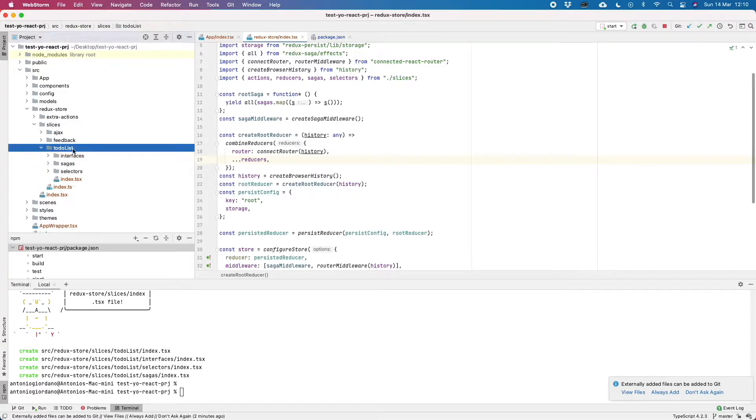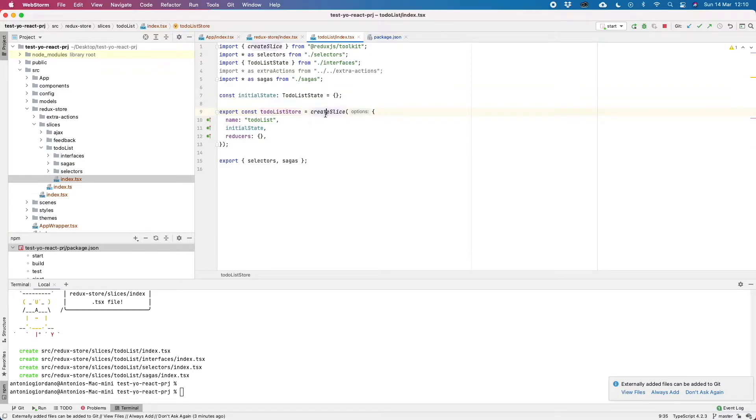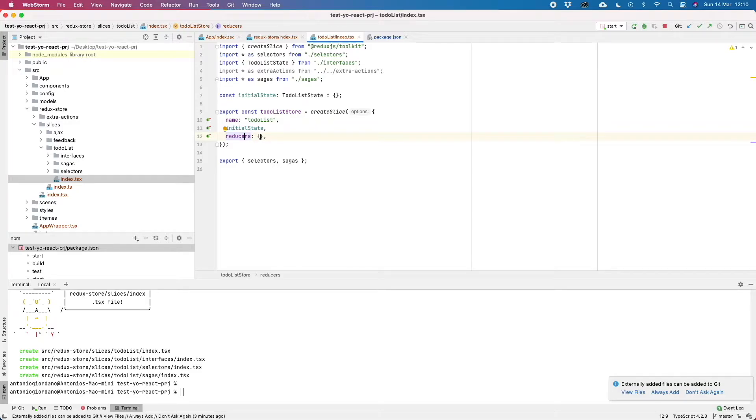Now let's open the slice and see which files have been created. First of all, we have the index file where the initial state is defined and also the main function, createSlice. The createSlice, as you can see, is already set with the name that we gave to our slice. It's also importing the initial state and it defines reducers that of course is empty because this is the part where we should put the business logic.